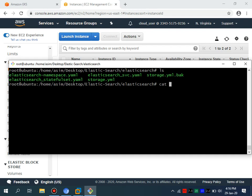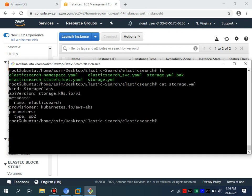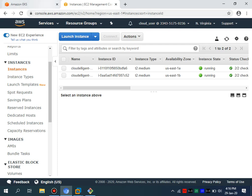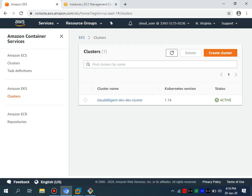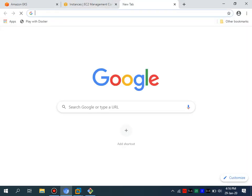The cluster is going to be highly available and you will see multi-AZ deployments for high availability. As for the Kubernetes service, I'm using the EKS service. If you watch my previous tutorials regarding EKS, you will find more details there.